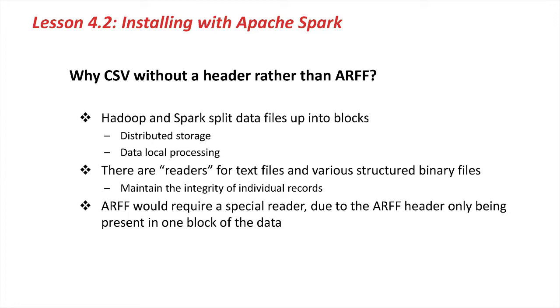If we were to use ARF within such a framework, we would need to write a special reader, due to the fact that ARF files have header information that occurs at the start of the file. That header information provides details on what attributes are in the data, their types, and legal values, and so forth.